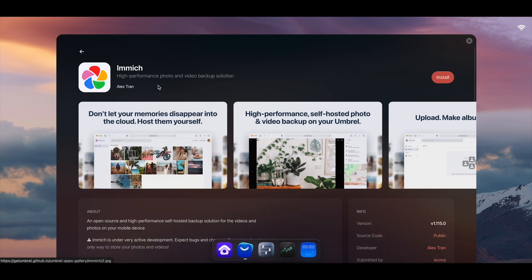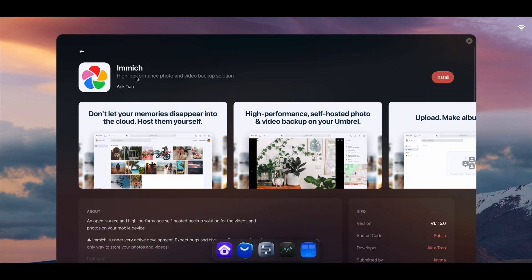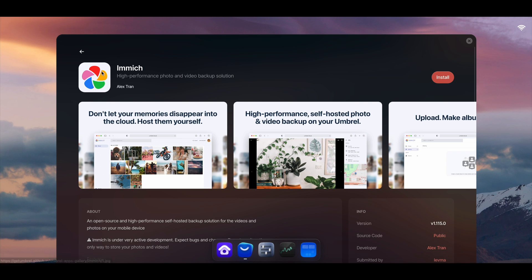This app right here, high performance photo and video backup solution, so instead of backing everything up to iCloud or Google servers, you can choose to back it up to your Umbrel.